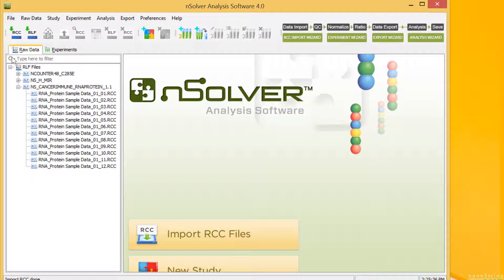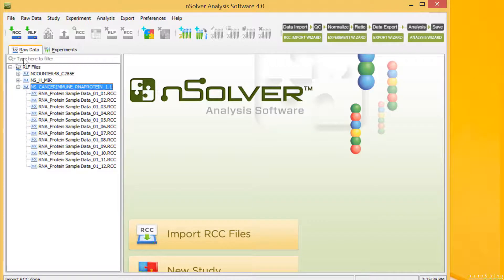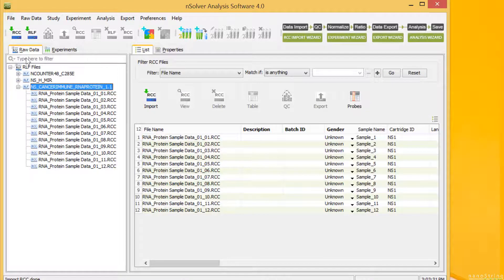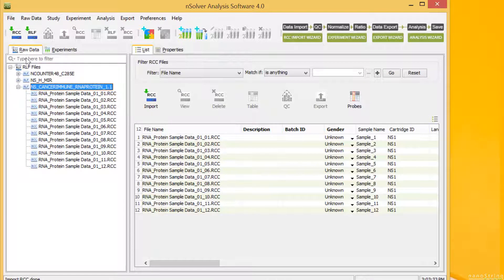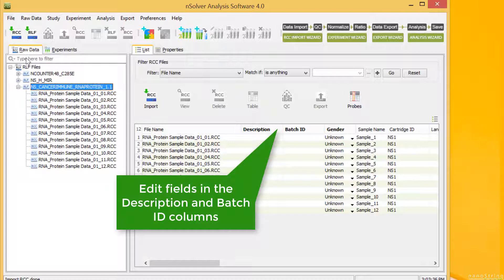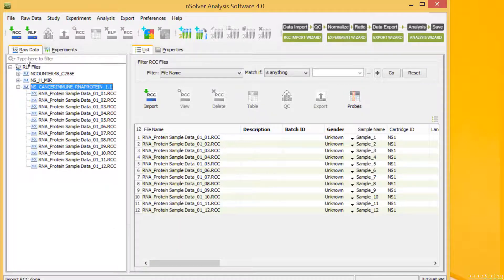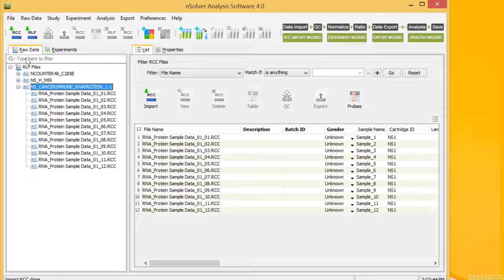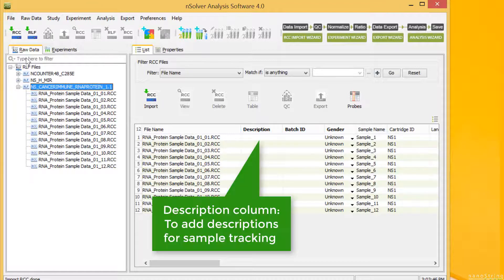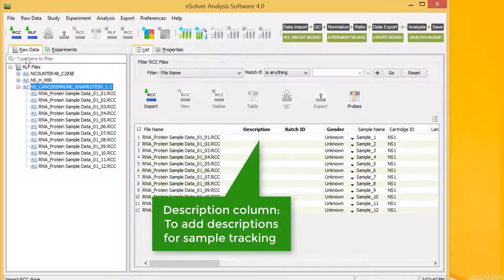Now we'll explore raw data and assess any QC flags. Selecting the code set name allows us to view all RCC files under it in a table format. We can edit fields in the Description and Batch ID columns if we'd like. We can also copy and paste this information from another source, such as an Excel spreadsheet or text file. The Description column is available to add description to samples that might be informative for tracking. This information is not used for analysis, only to label or mark particular samples.